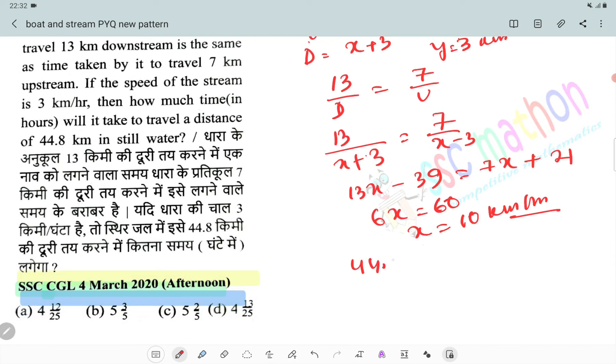Time to travel 44.8 km in still water: 44.8 divided by 10 equals 4.48 hours.